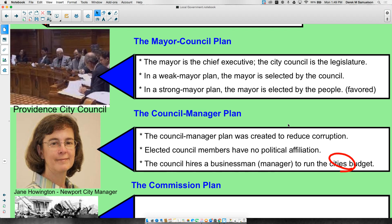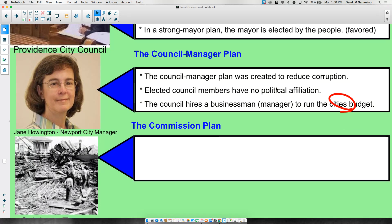The council-manager plan was created to reduce corruption that can arise with an elected mayor — such as giving preferential treatment to political supporters. In this plan, you elect council members who are not political party members; their main role is to hire an effective city manager. City managers tend to be business professionals who are highly specialized. They go from city to city managing through particular moments or crises, helping the town navigate a specific period in its history.